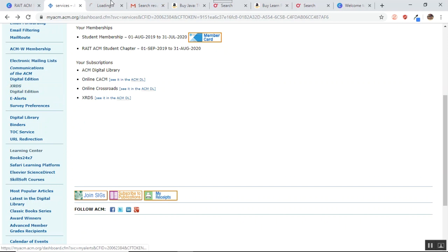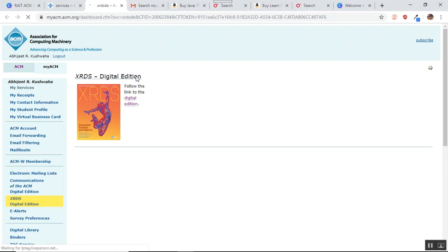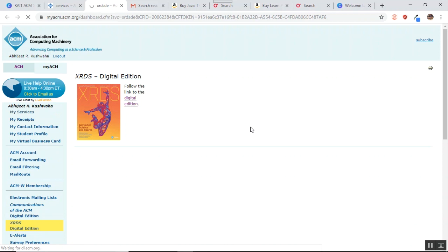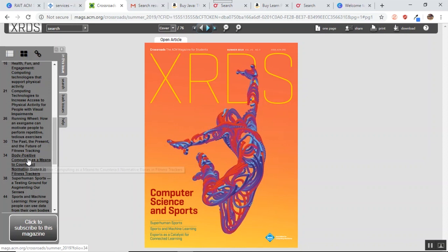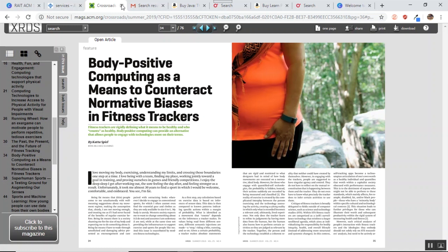So I have loaded up the XRDS magazine. It is basically a tech magazine that ACM produces and via this magazine you can be in touch with all the things that are coming up in the tech sector around the world. You get access to this digital edition of XRDS magazine and once you open it, you get all the articles that have been printed in this magazine. So let us say if you want to read article number 34, you can just click on it and that article will open up on your screen and you can read that article.